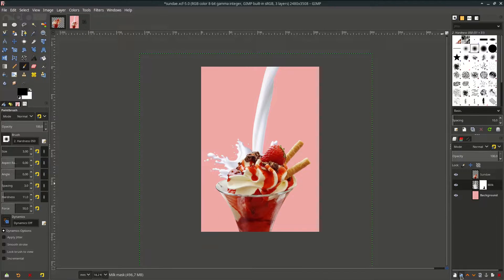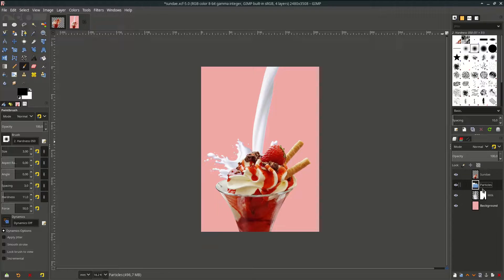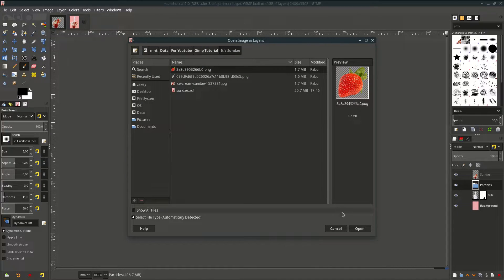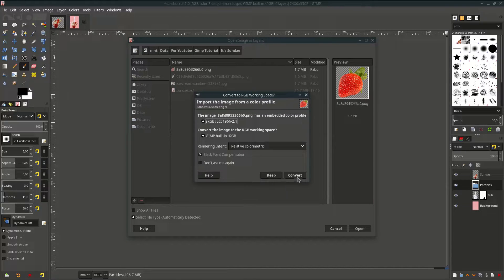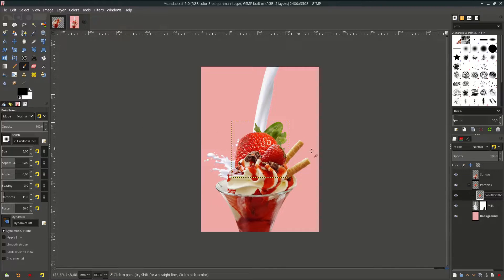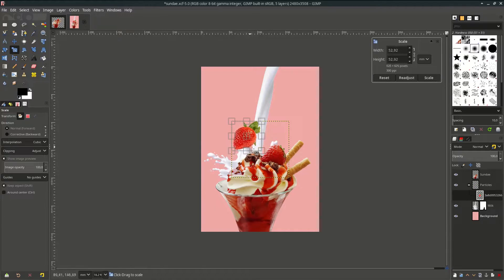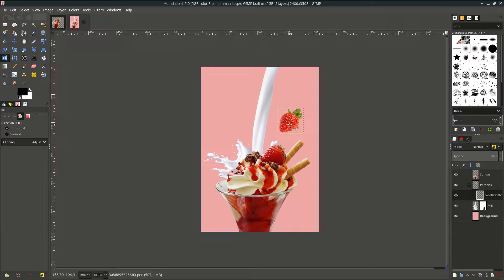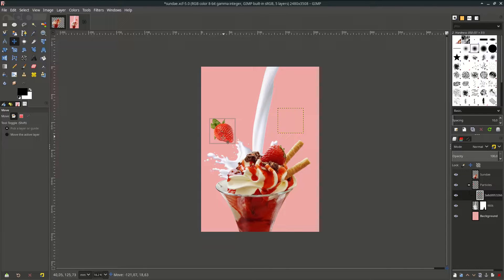Let's degroup the layer and name it 'particles' for the strawberries. Open up the image — go to File, open this layer, and choose the strawberries. Click Convert and scale it down. Let's flip it with the flip tool — click and choose horizontal. Move it a little bit.